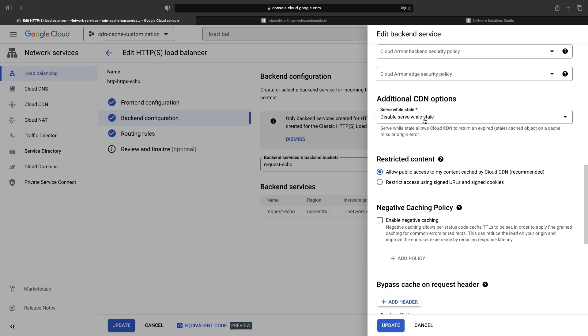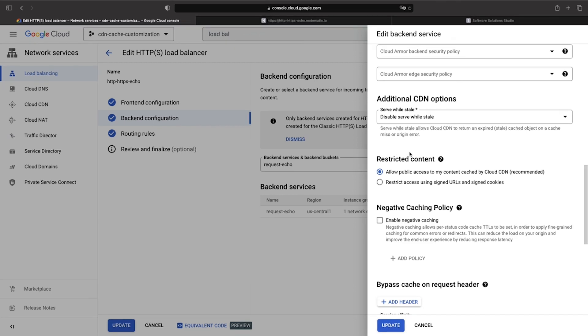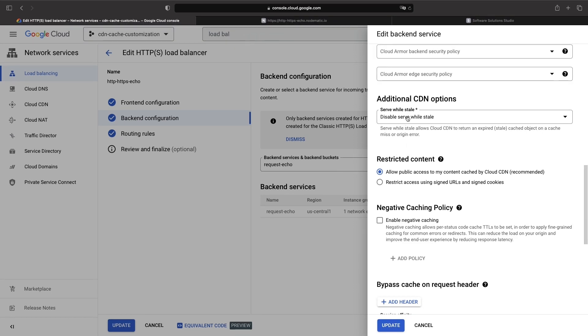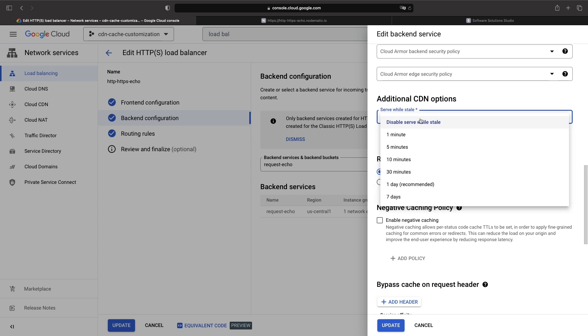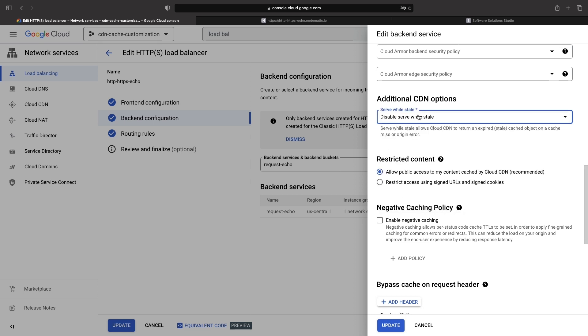This means that Cloud CDN will serve cached content, even if the backend origin is offline or throwing errors. So, for example, if our Cloud Run service behind this load balancer went down, then this setting could enable the continued serving of cached content. If you decide to enable this setting, you'll need to choose an associated duration.